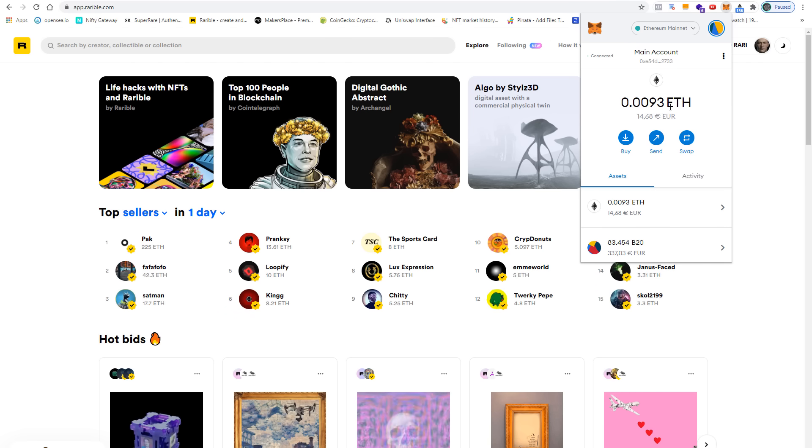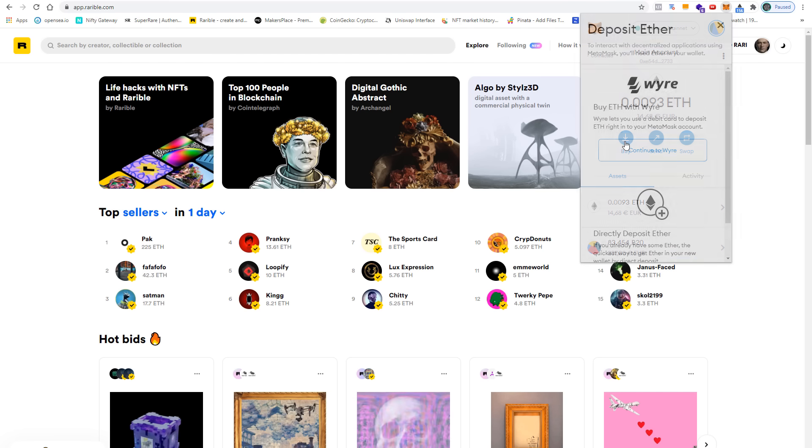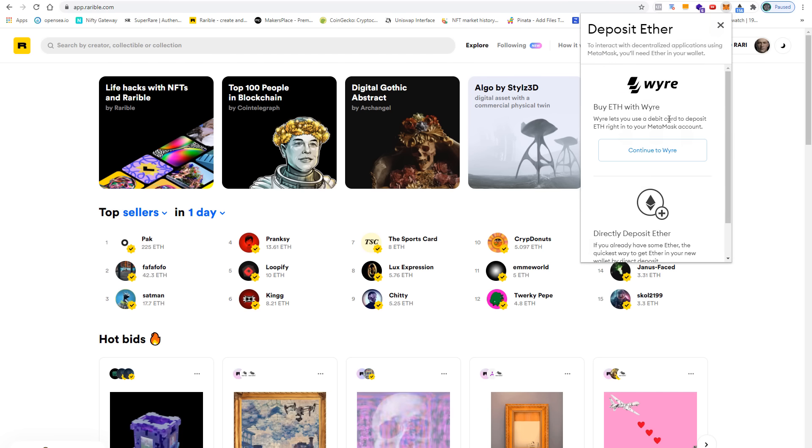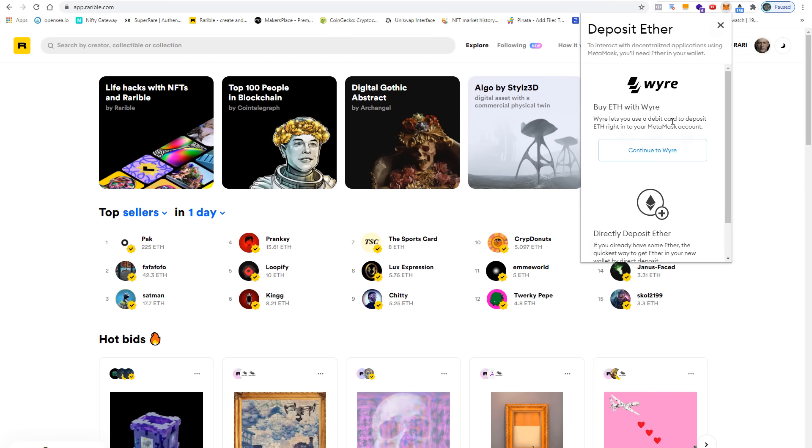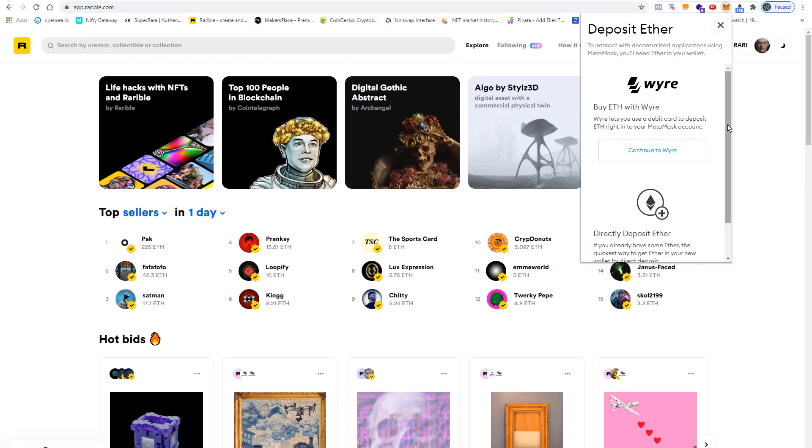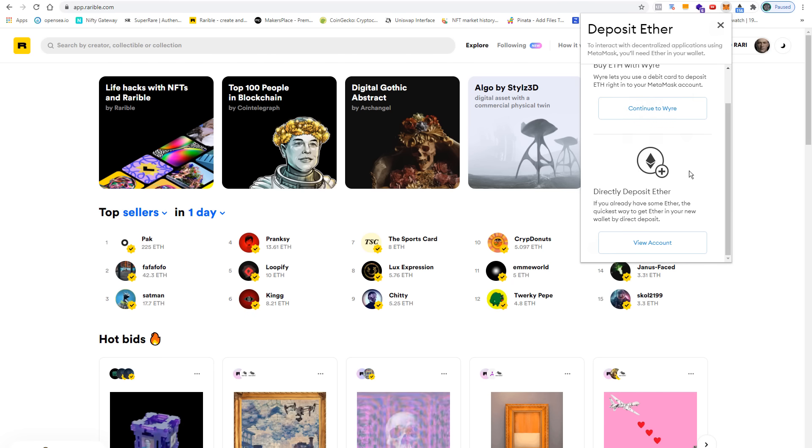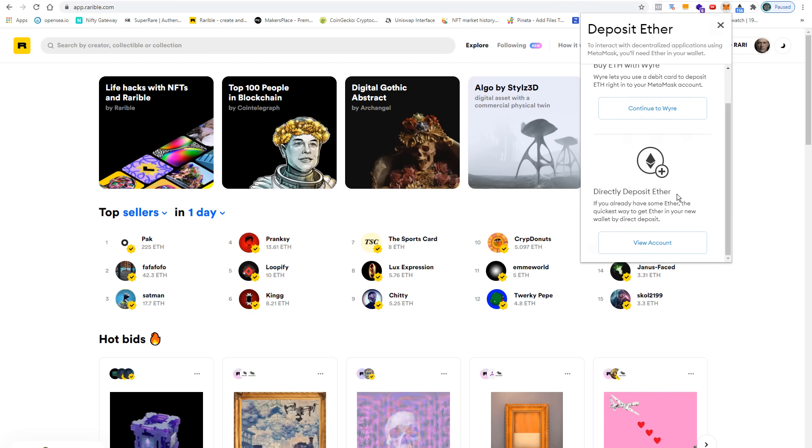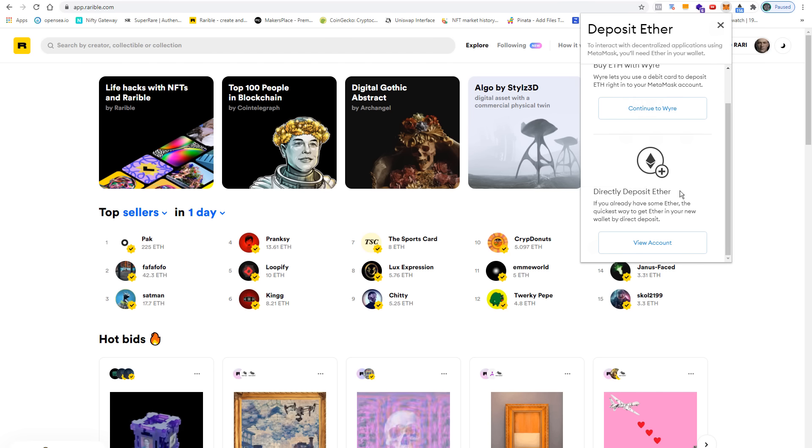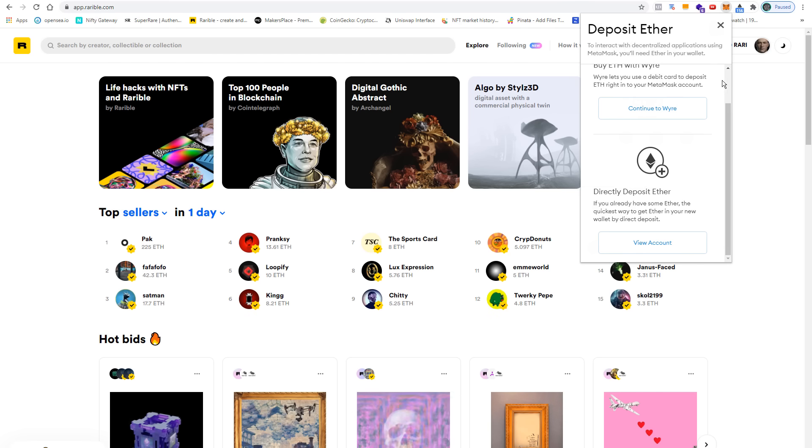You have two ways to buy Ether. You can use your debit card or credit card and deposit Ether directly into your MetaMask, or you can directly deposit Ether by using one of the big exchanges like Coinbase or Bitpanda.